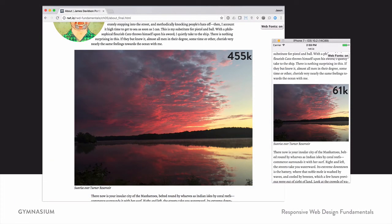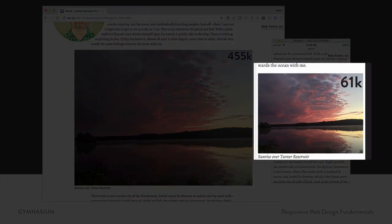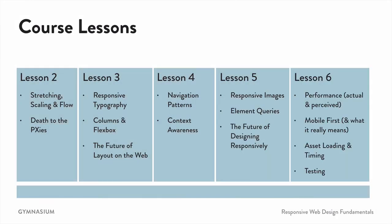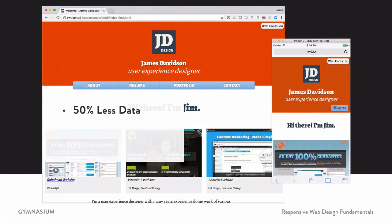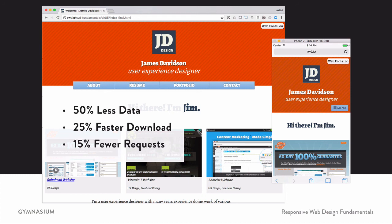Even something like responsive images — making sure you're serving up the right sized asset for the device that you're looking on — goes a long way to making sure that the experience shows up correctly, with a much smaller image being served on the phone. In lesson six, we're going to talk about performance, both actual and perceived, mobile first, asset loading and timing control, and testing across the widest variety of devices. When we're done, we'll actually be able to prove that our optimized site sends 50% less data to the end user, loads about 25% faster, and has 15% fewer requests.